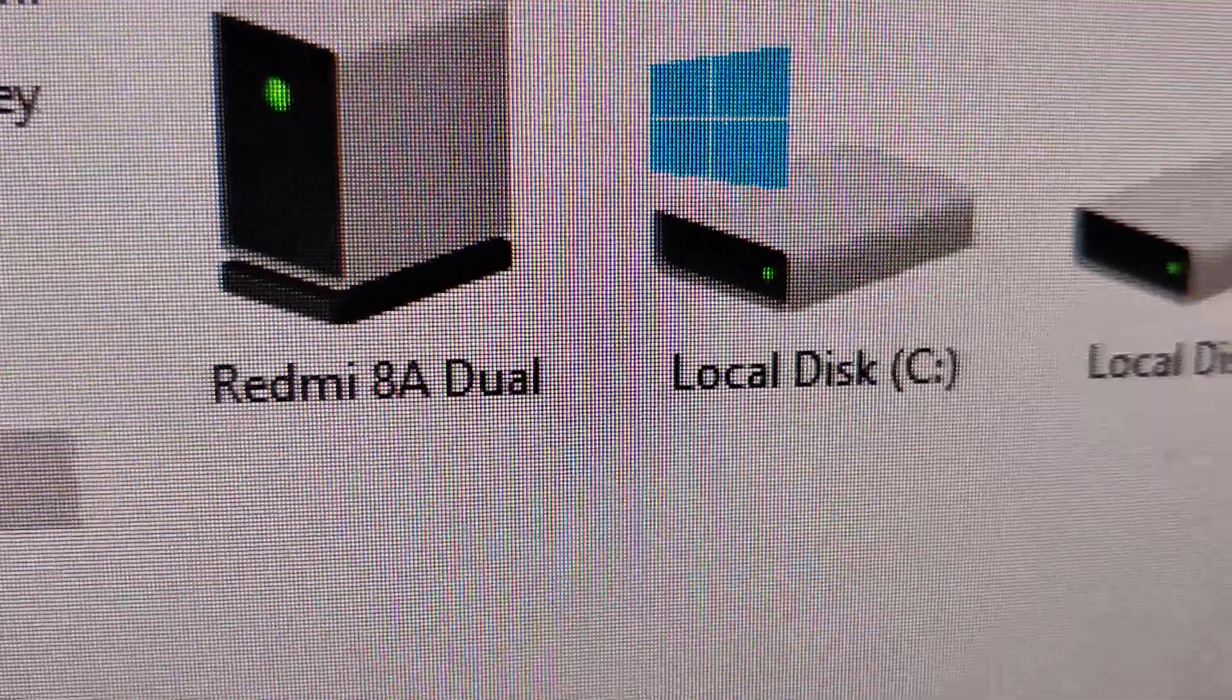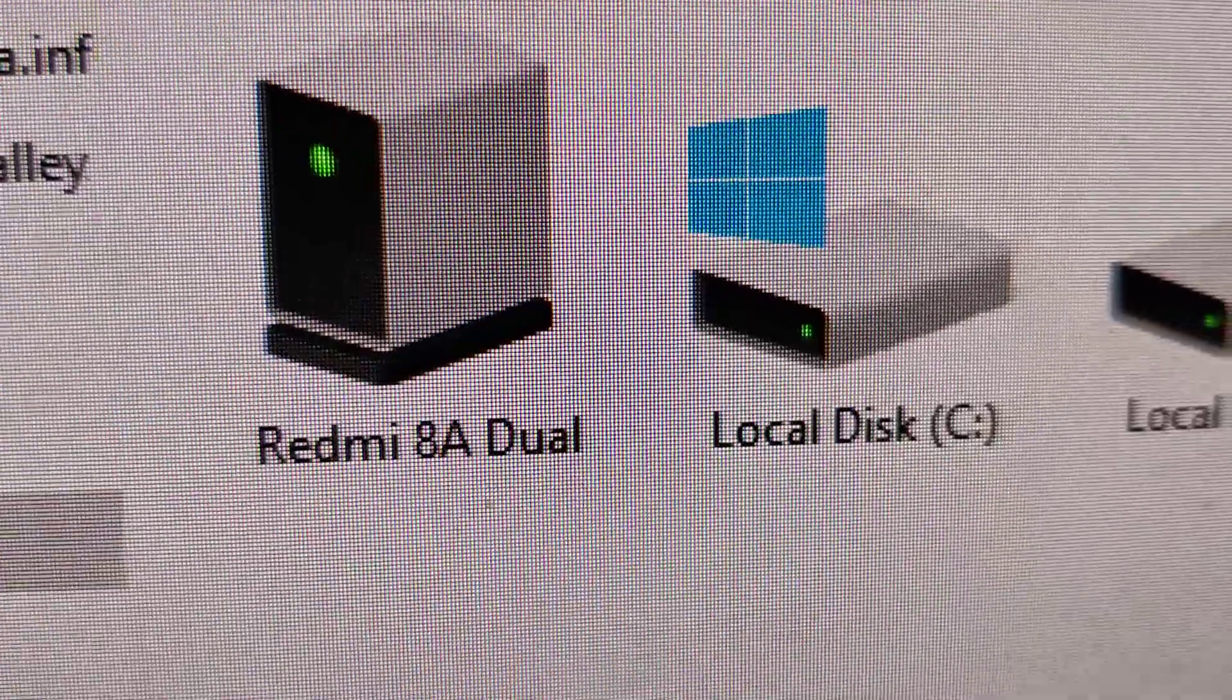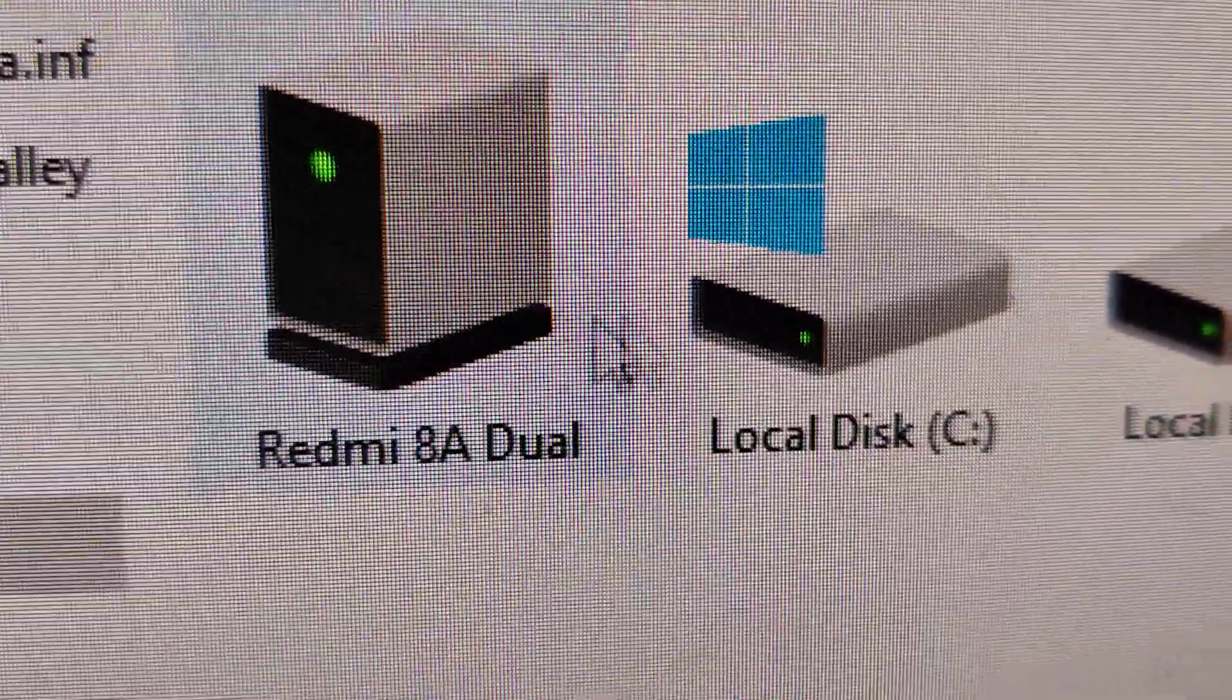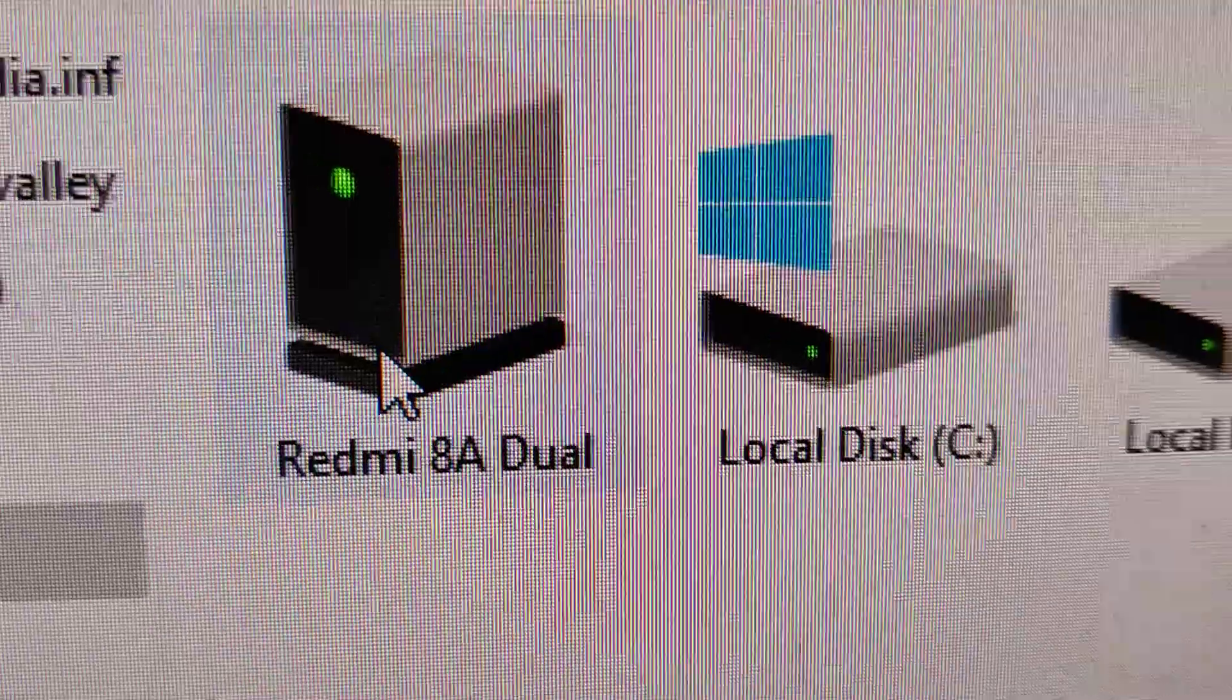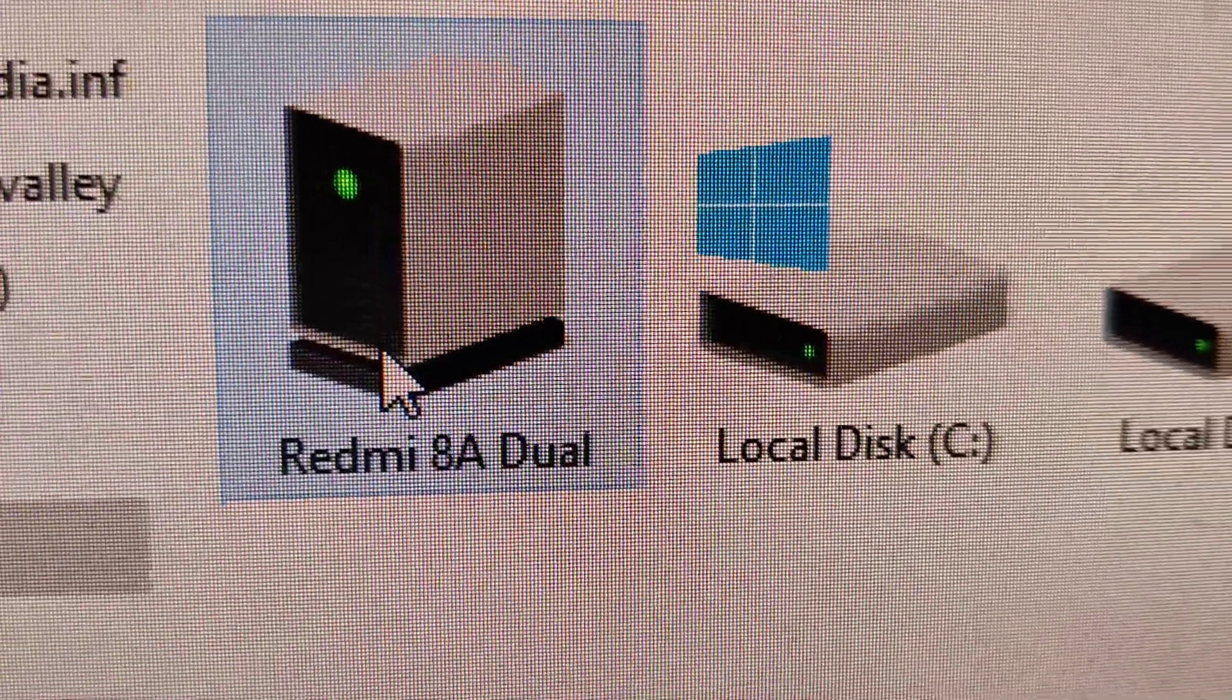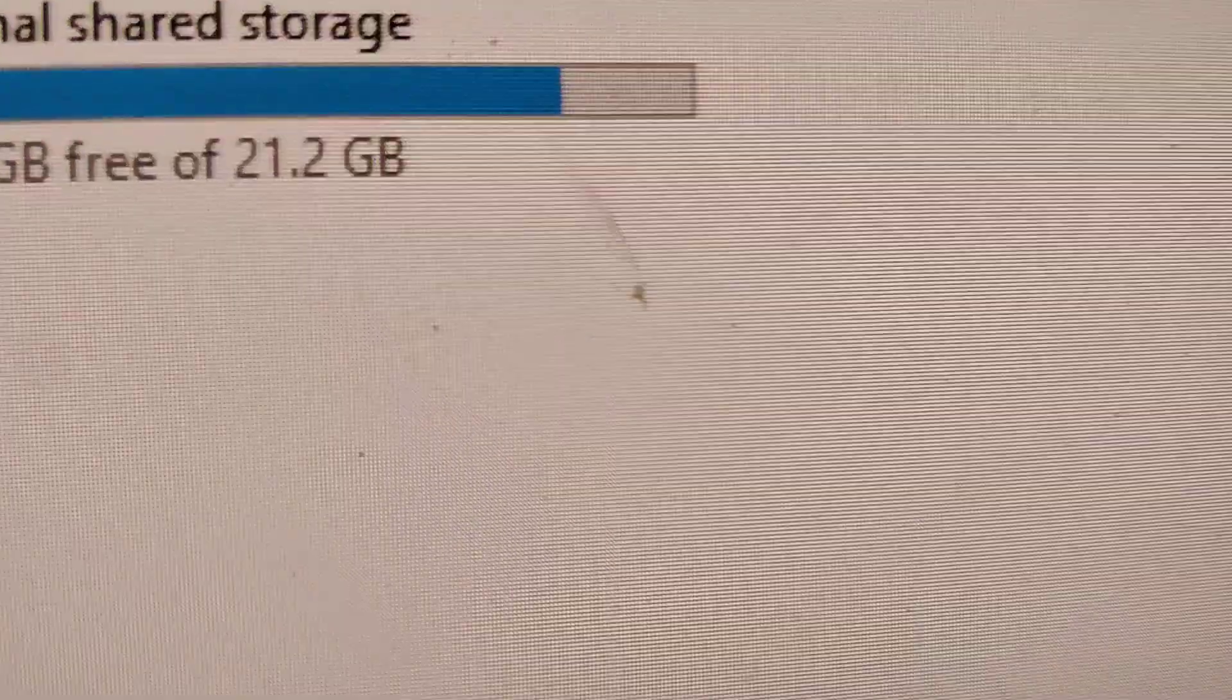So you can see that our phone name is displayed here before this local disk C, D etc. So you must click this one. You must double click this or you must right-click using the mouse. You can open this. So it will go to the internal storage.